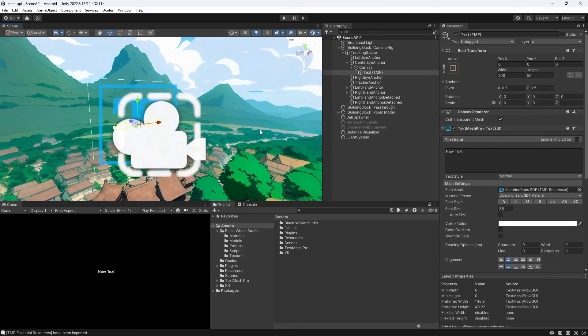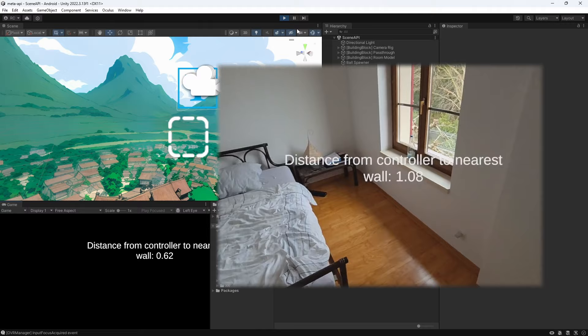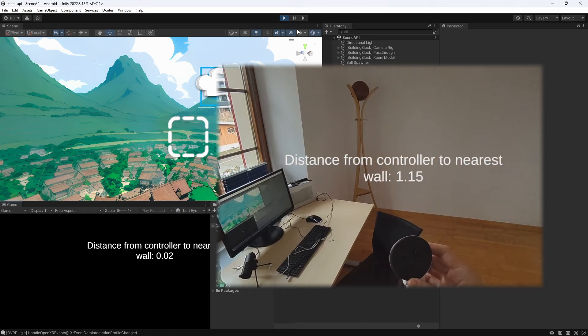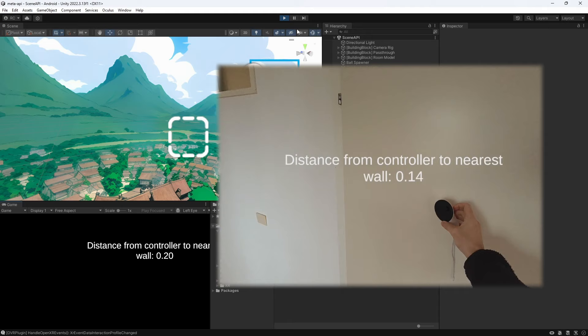As you can see we now get the accurate distance to each wall no matter where we are in the room. The script automatically detects the next nearest wall and updates the distance accordingly. Fantastic guys!